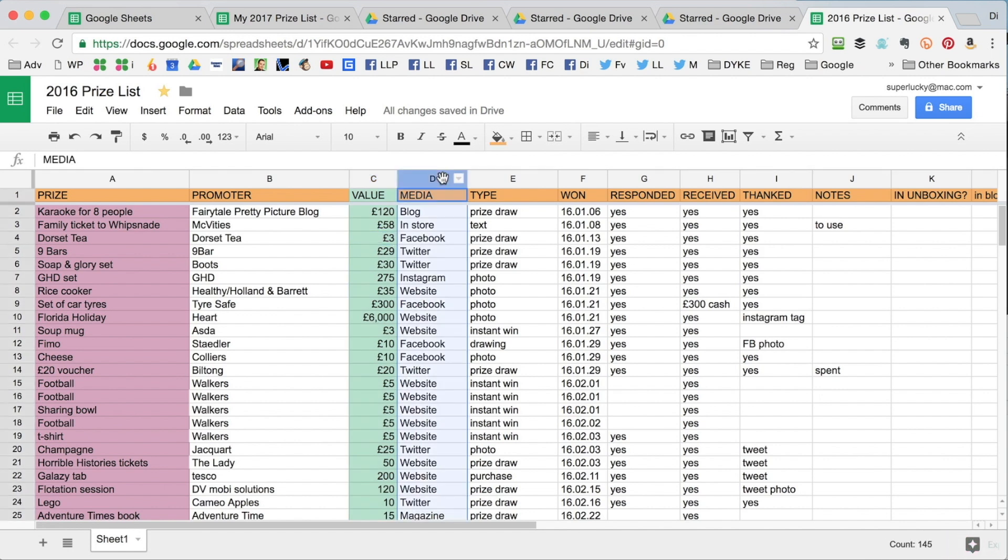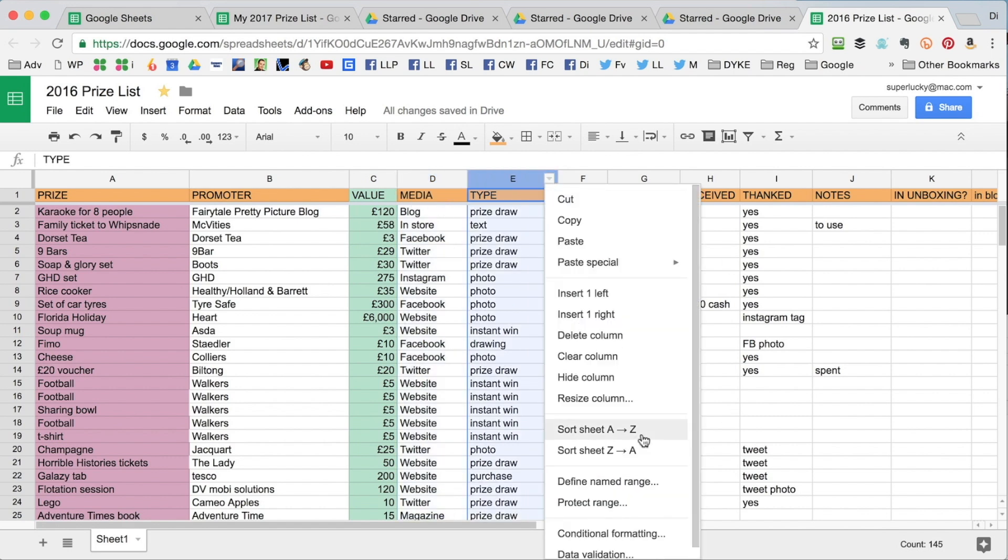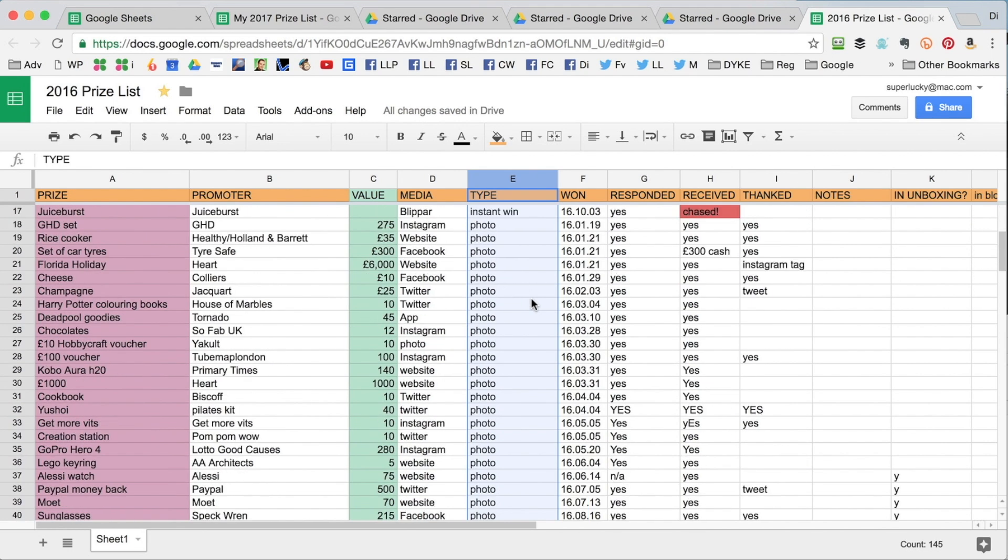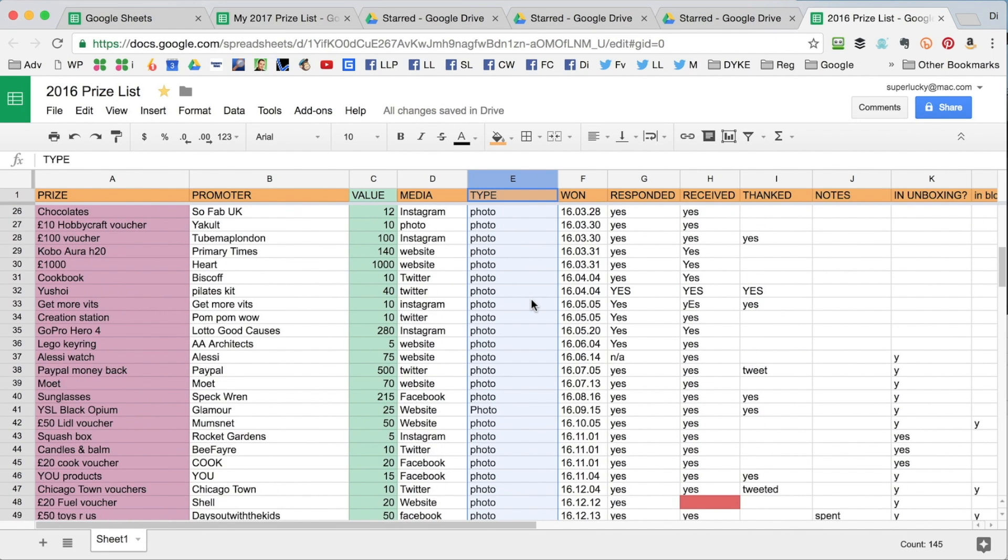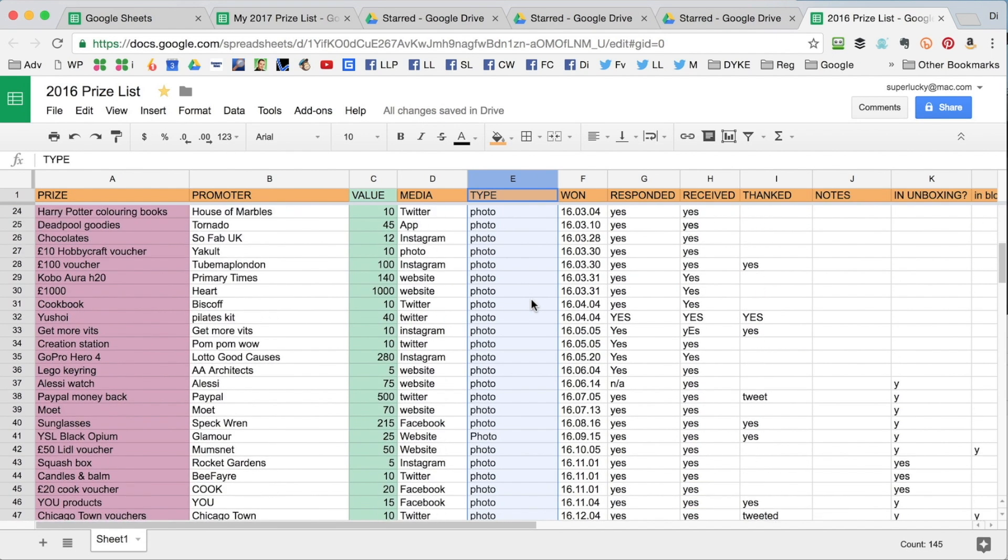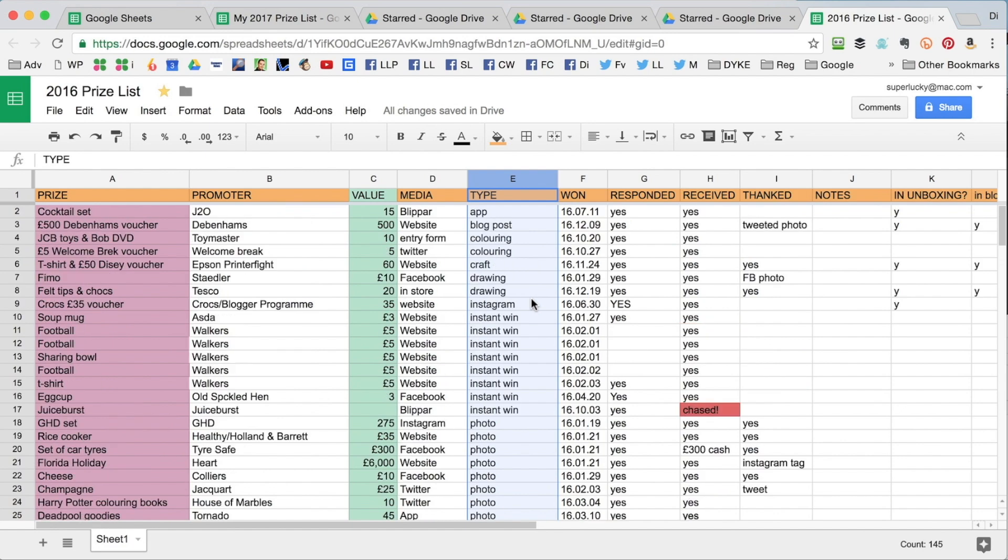Also, if you want to see the type of competition you're winning, you can organize these in A to Z so you can see everything grouped together, the type of competitions you've won. You can see here I win a lot of photo competitions, for example.